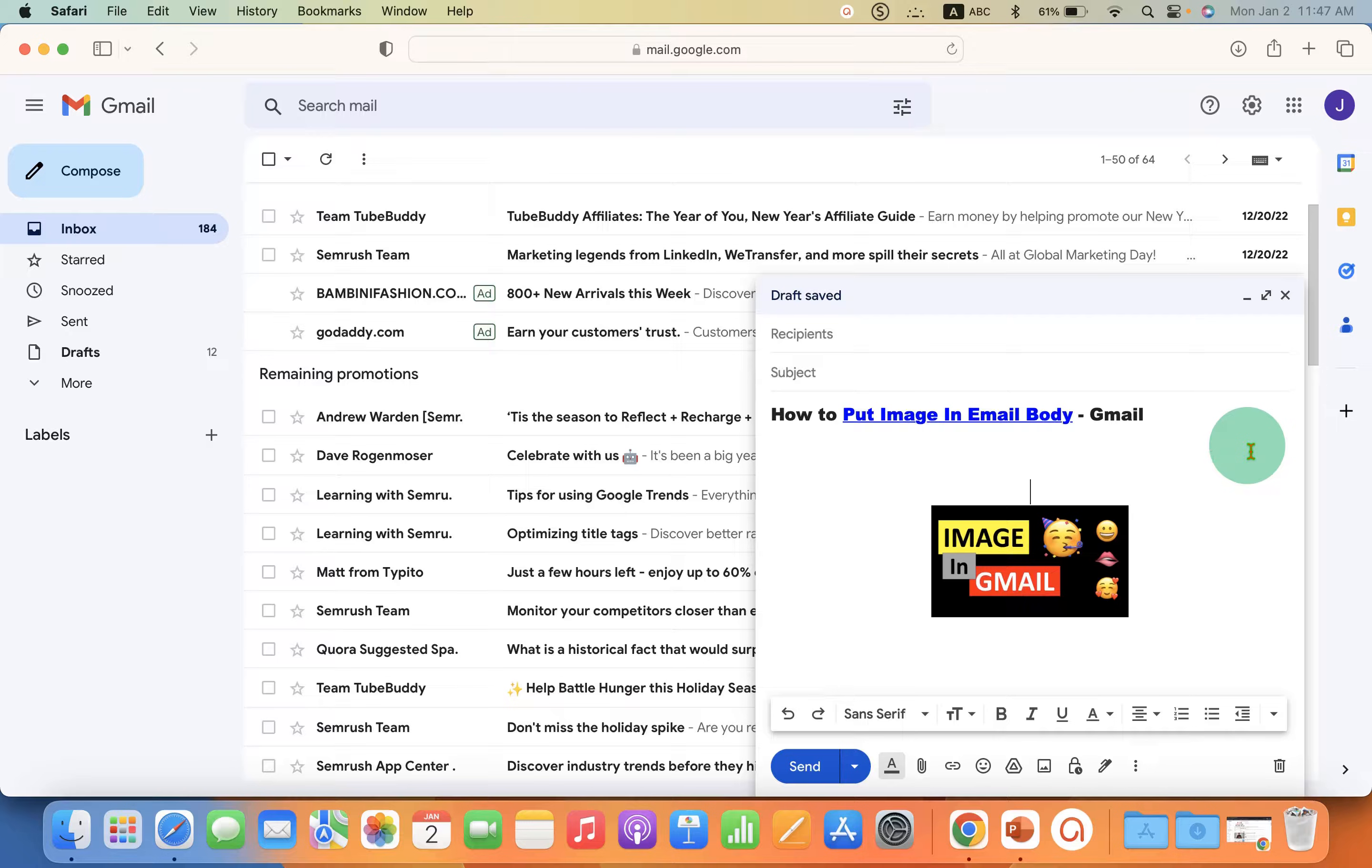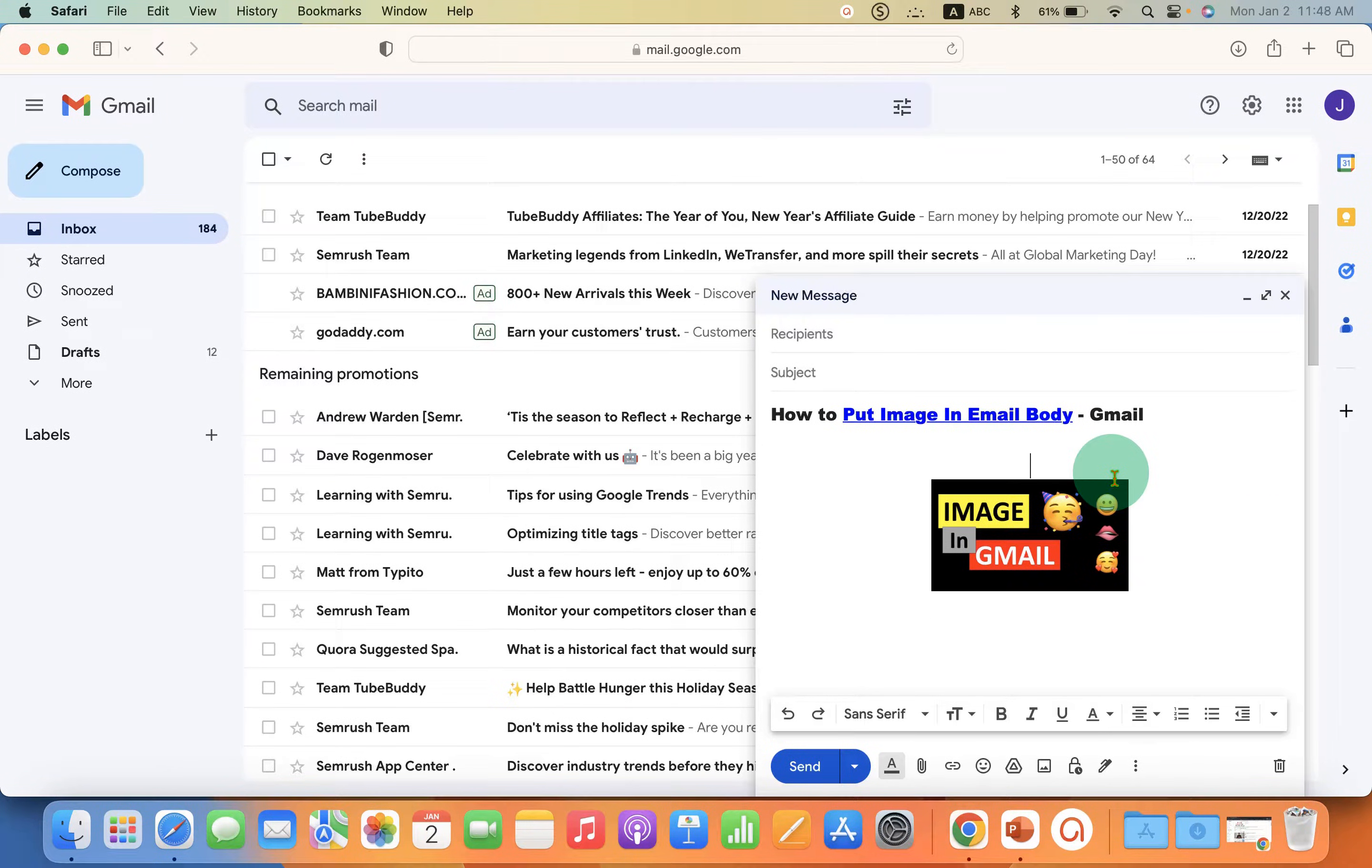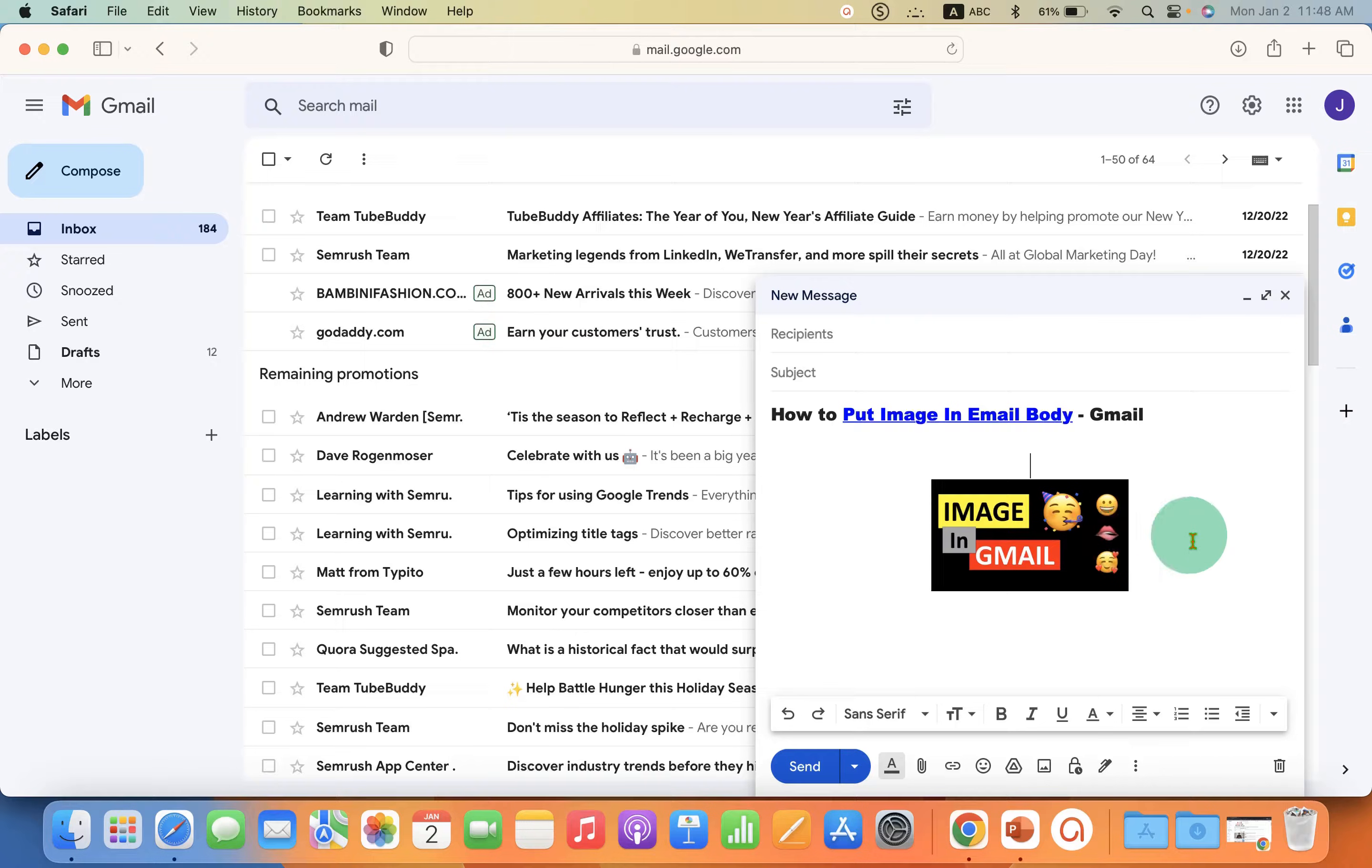You can also move the image up and down. You can just press Enter on your keyboard to move the image.